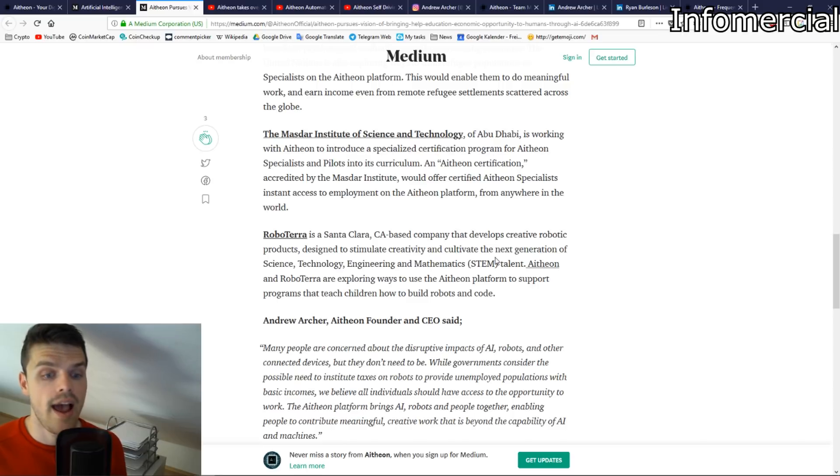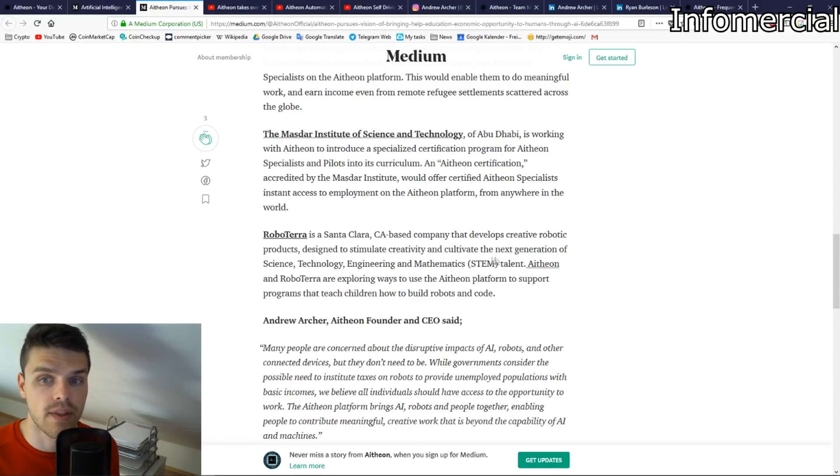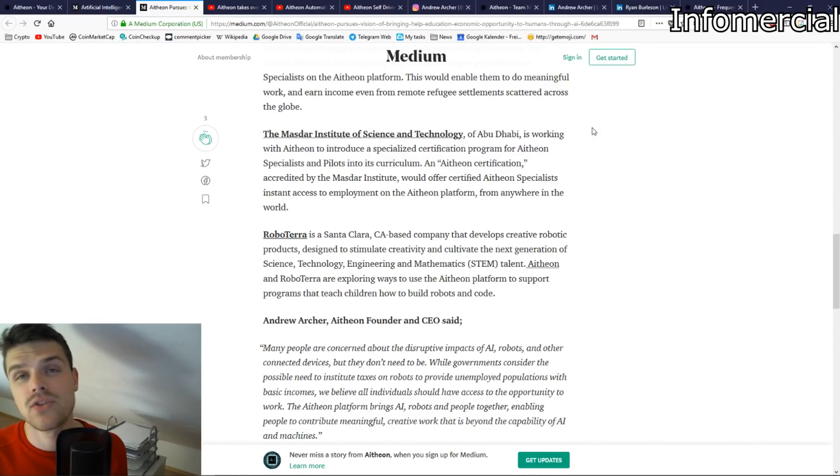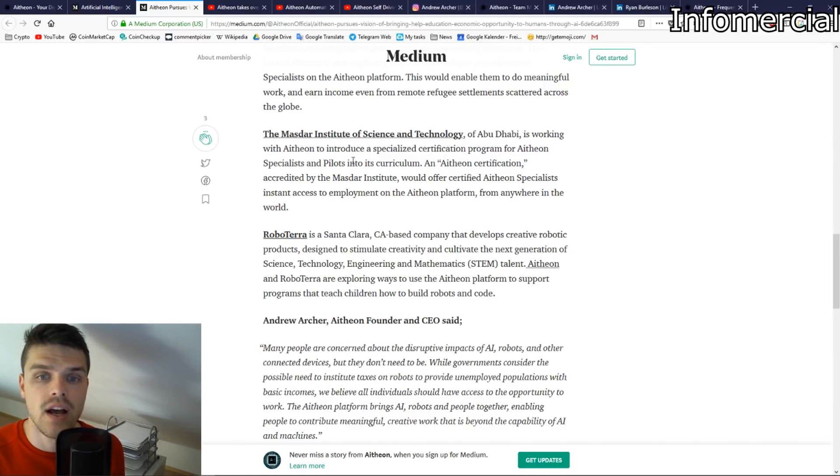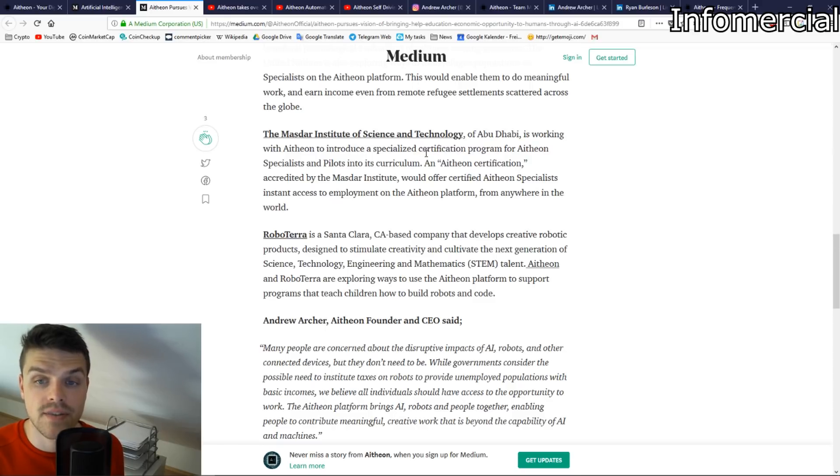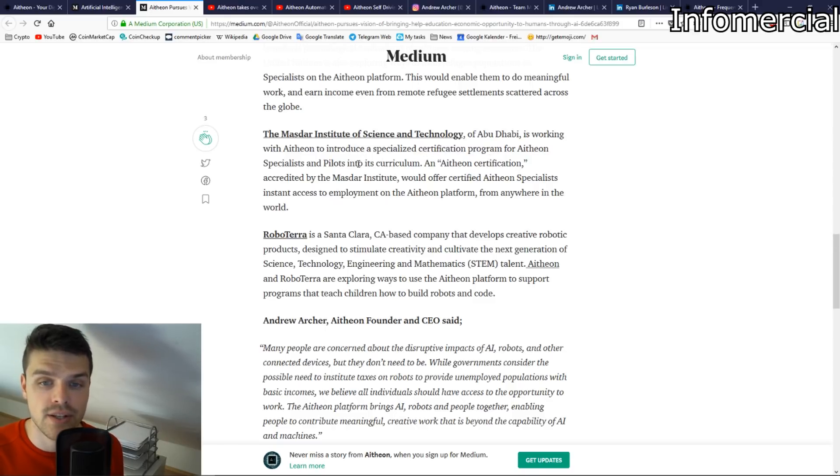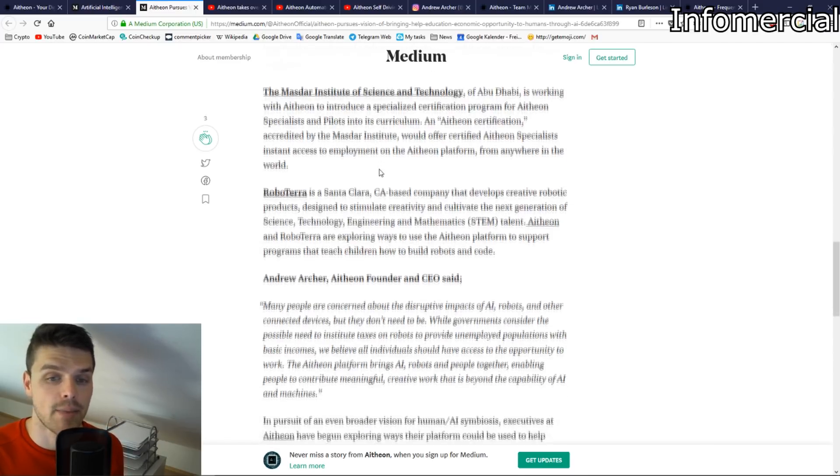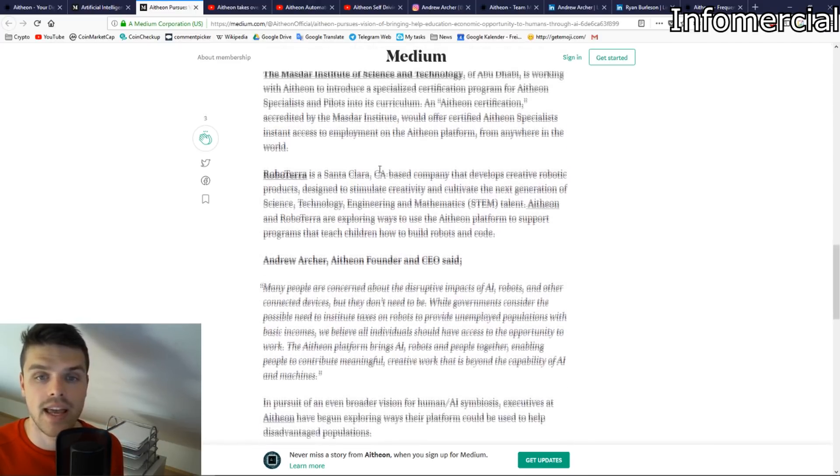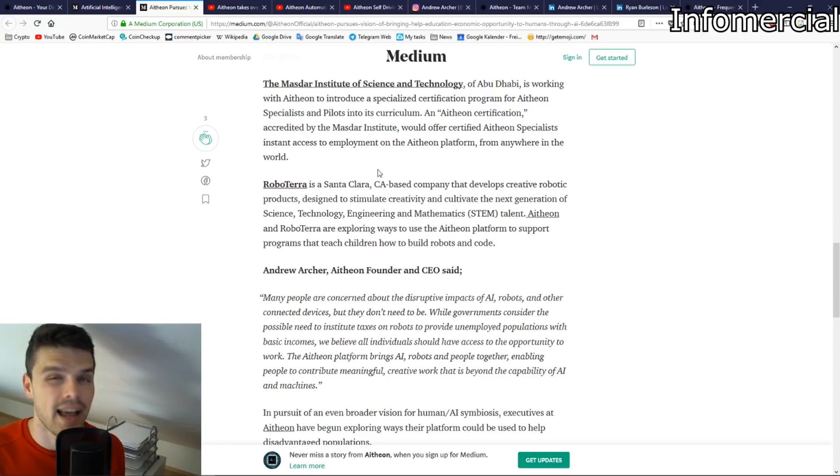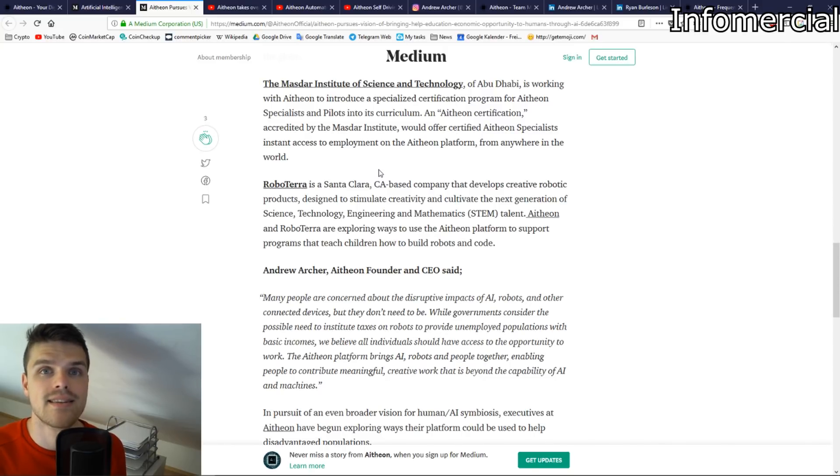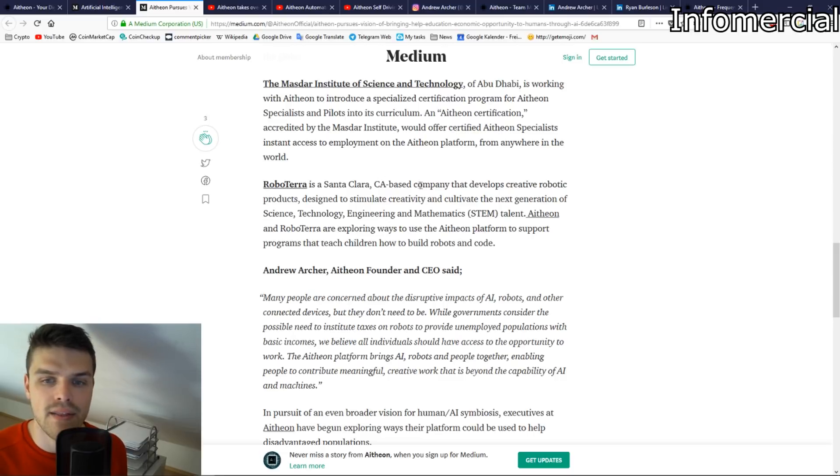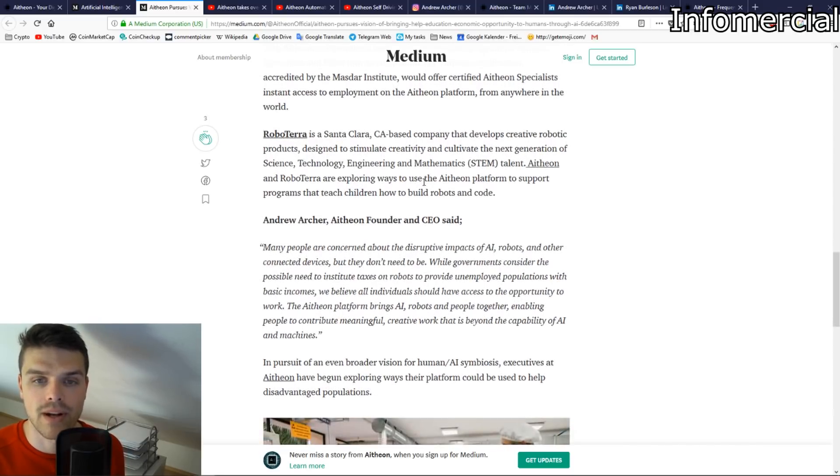It's more of creating a platform than actually creating the technology, because the technology has been in development since seven years and they are already working with it. Furthermore, the Masdar Institute of Science and Technology in Abu Dhabi is already working with them. They introduced a specialized certification program for Atheon specialists and pilots into its curriculum. So somebody can go there, get a certification, can become a pilot, and then when he's done he has a certificate and he can become an official pilot for Atheon robots.